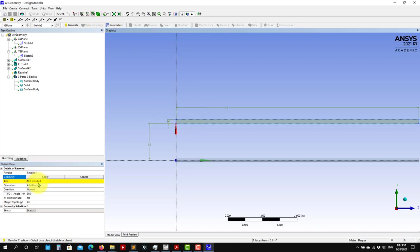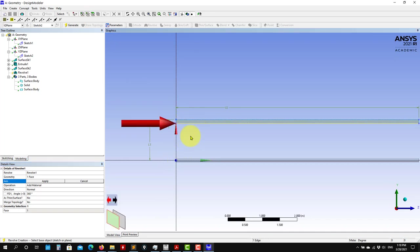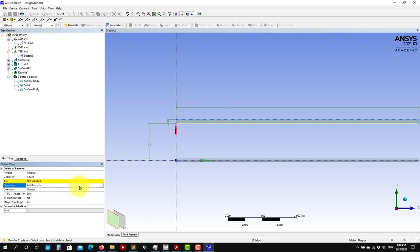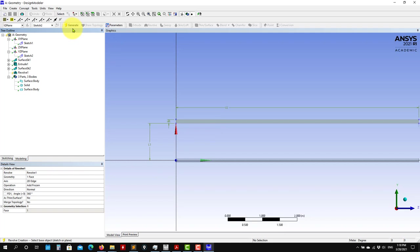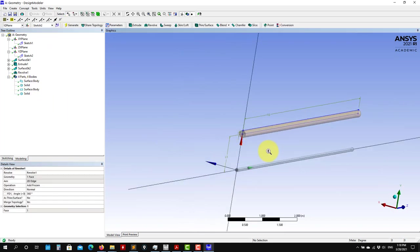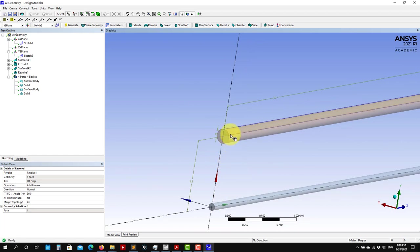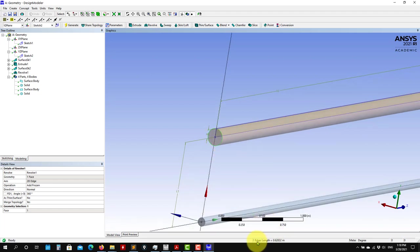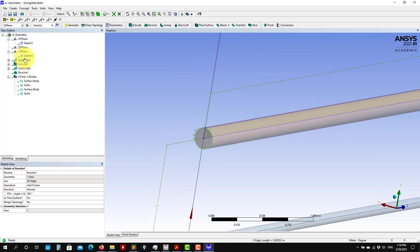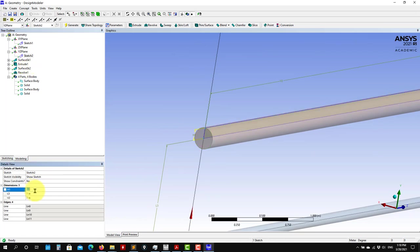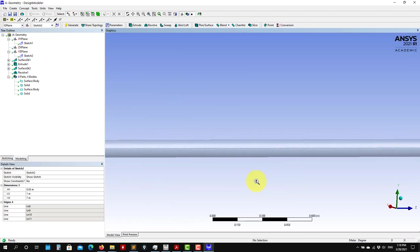Revolve asks you: geometry — select a surface and apply. Then select the axis you want to revolve around. I recommend Add Frozen as usual. Click Generate and you have the solid there. Remember this is 0.2 diameter — you can click and see the dimension. The tool shows radius, but we know this is 0.1 radius. Since it's parametric, I just change to 0.05 and regenerate to get the correct result. So that's two ways to generate the pipe.